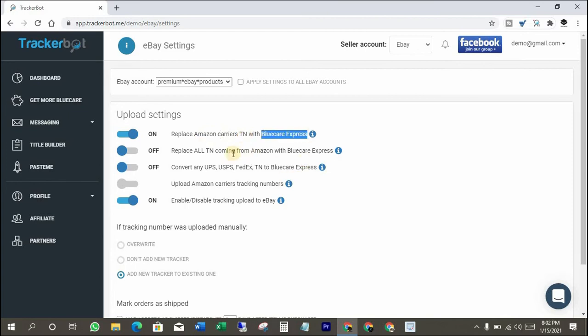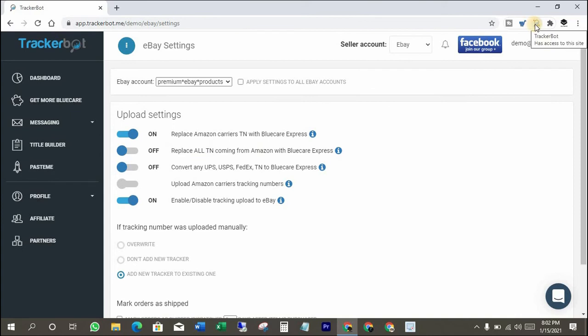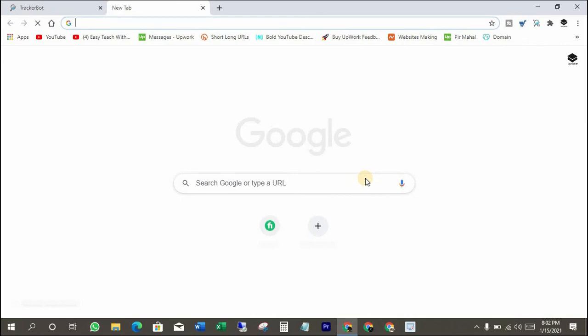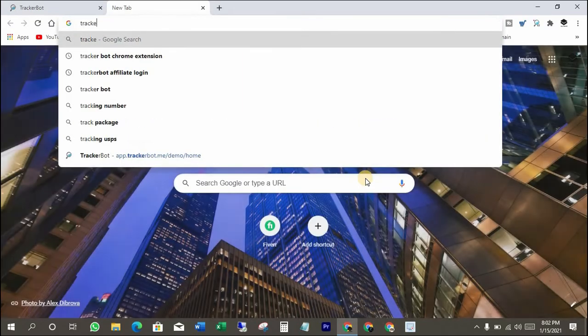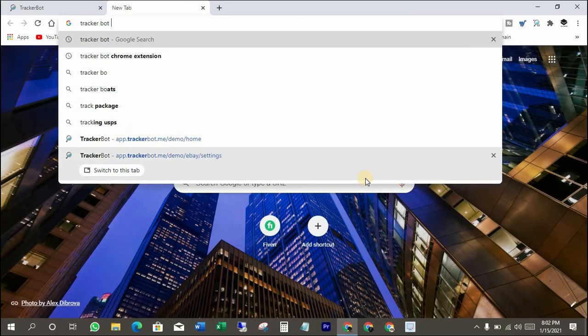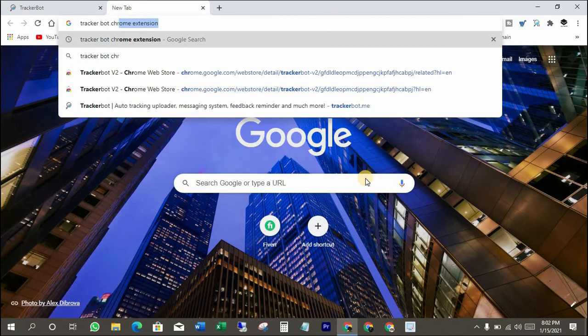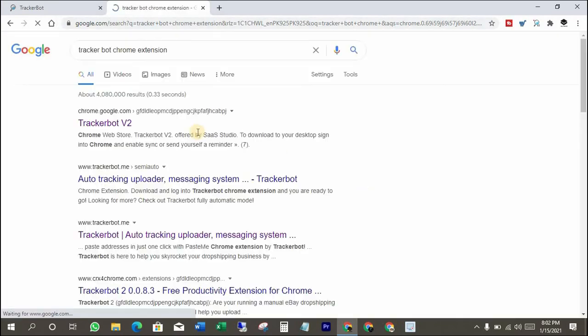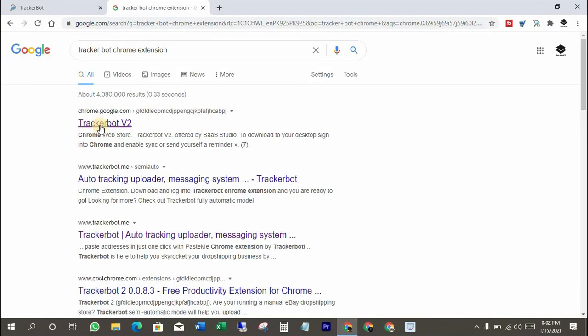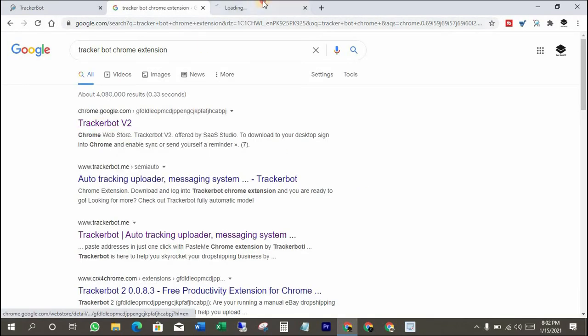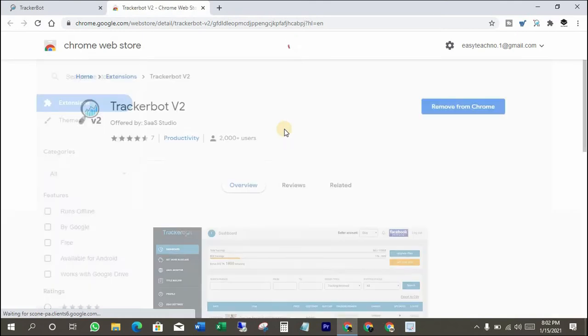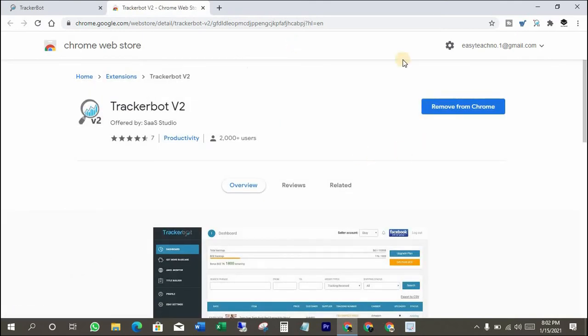You have to add TrackerBoat Chrome extension to upload BlueCare Express tracking numbers automatically. Let me show you how. Write on Google 'TrackerBoat Chrome extension.' First link is the right link. Open it. I have it already. That's why it's showing remove from Chrome.